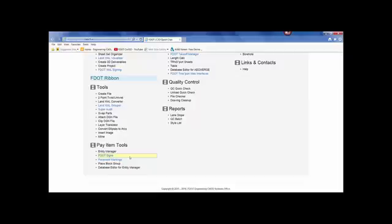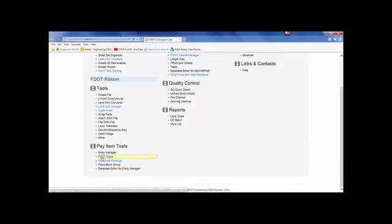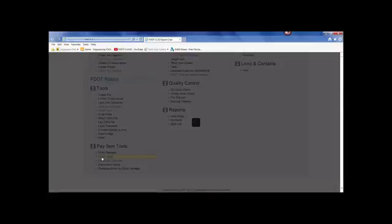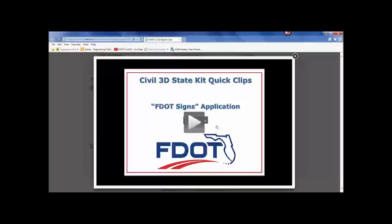will be highlighted on the Quick Clip page for easy viewing. Once you click on the link to open the video, the video player will open. Select Play.